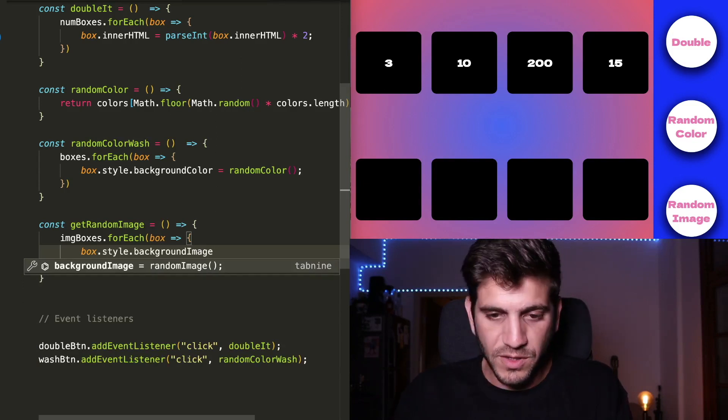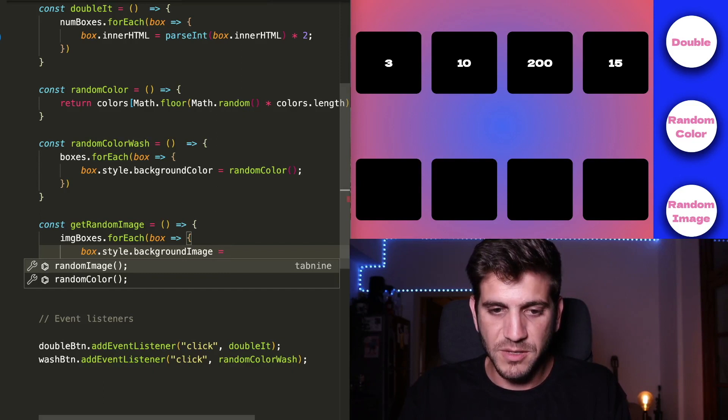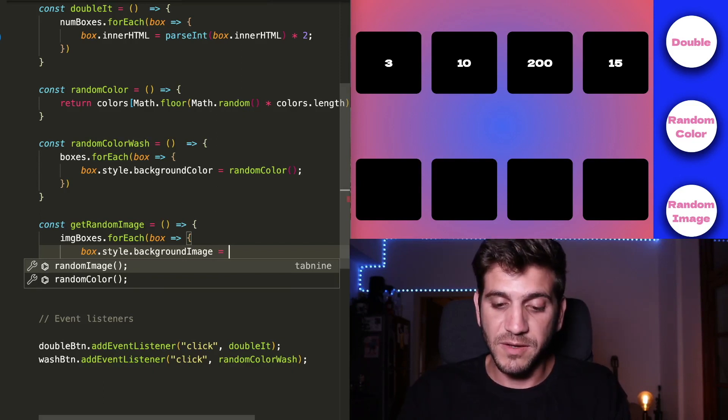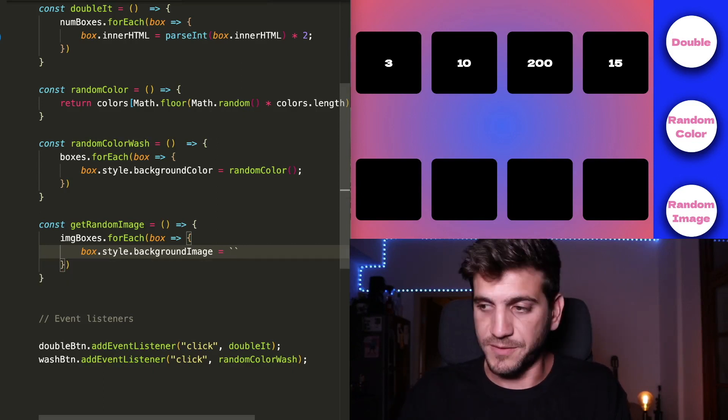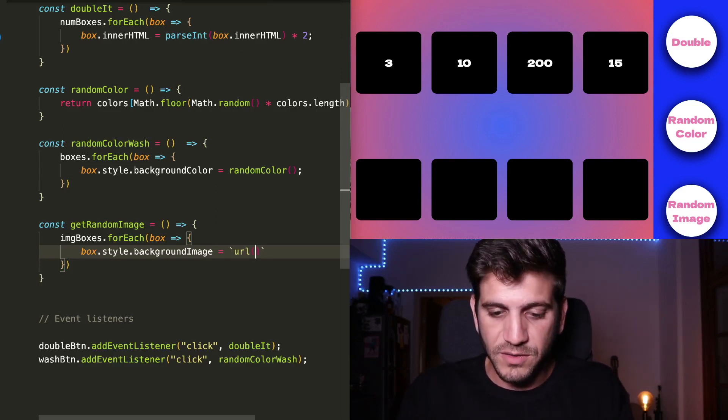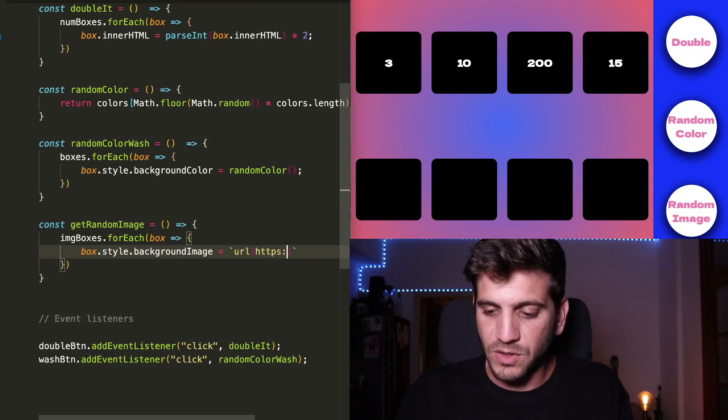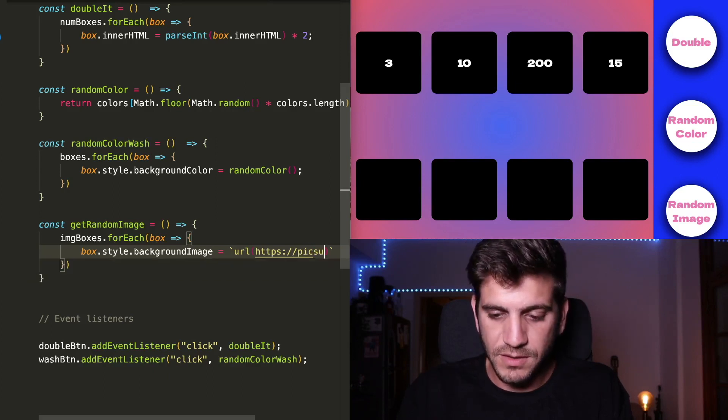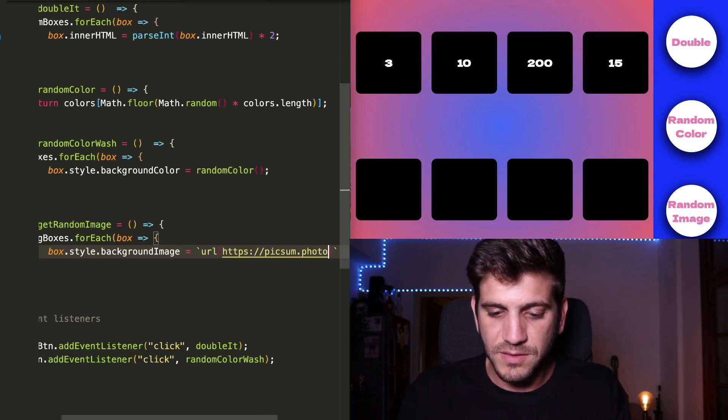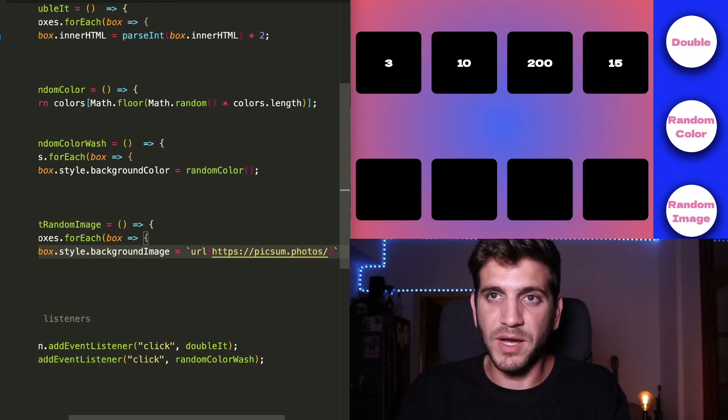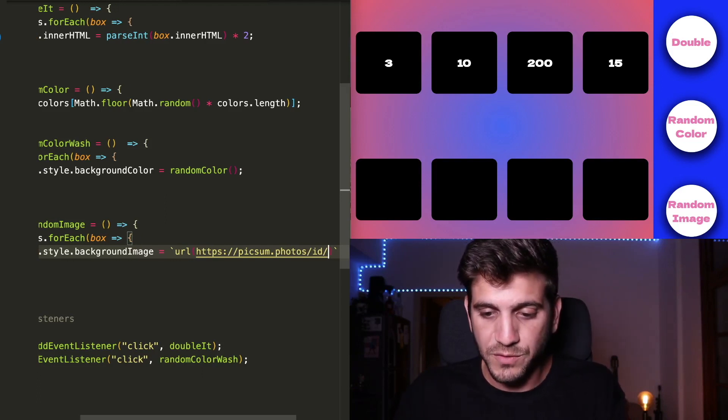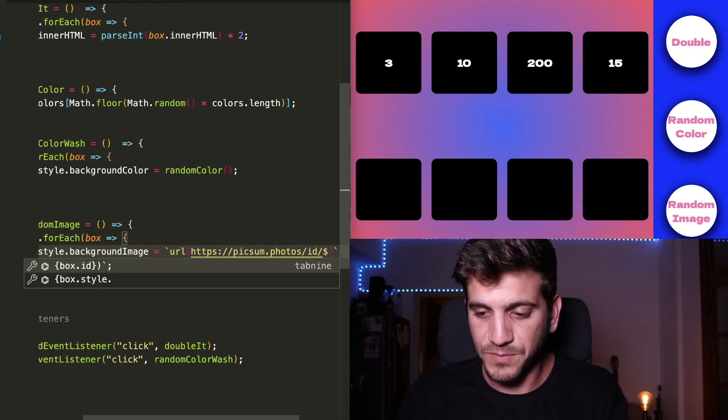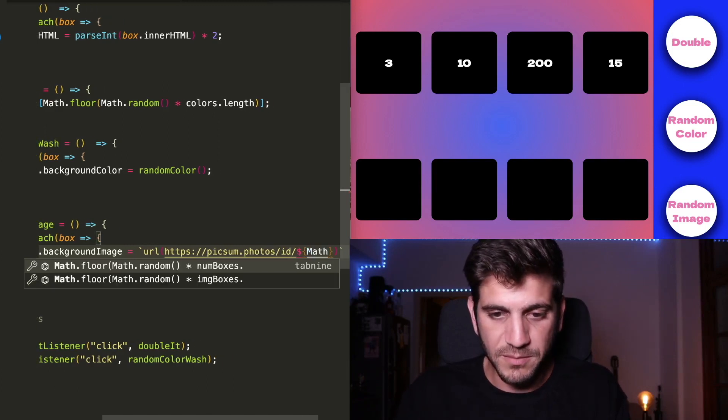And we're not going to call a random image function because we don't have one. But instead we will just create a background that is driven from an API. So we're going to use backticks here. And we're going to go for a URL of a very cool website that provides random photos that can be chosen by their ID number, which we don't know. So we're going to use some JavaScript inside this string.